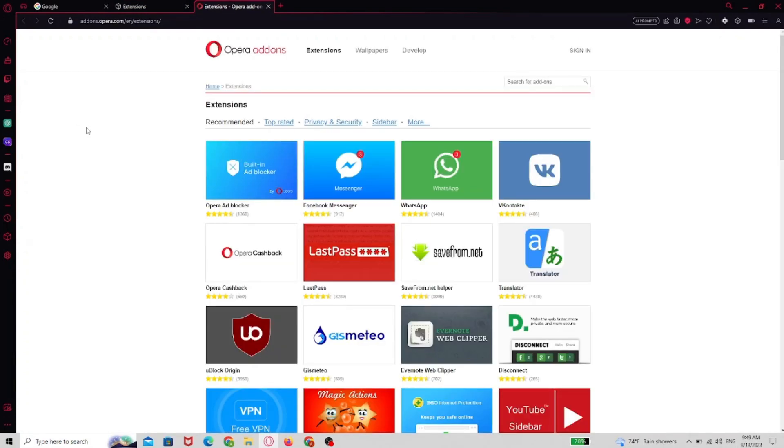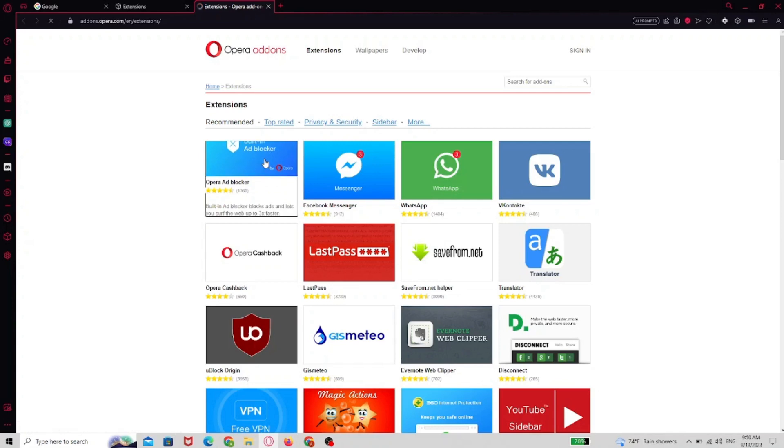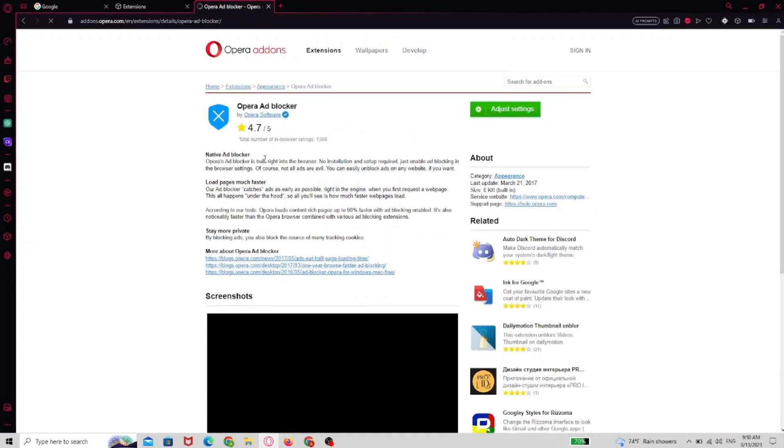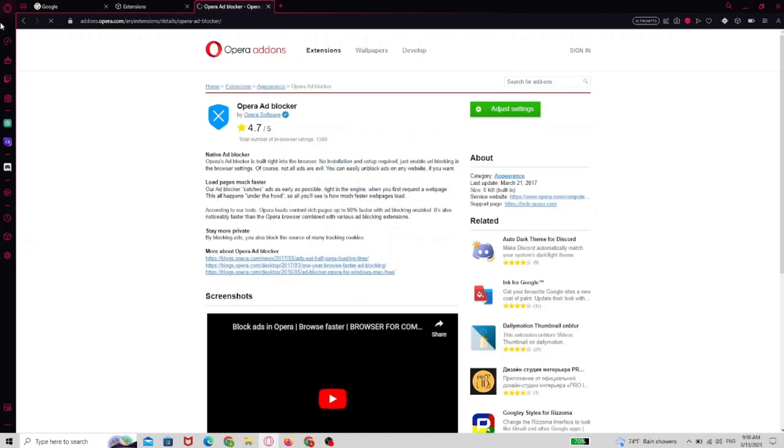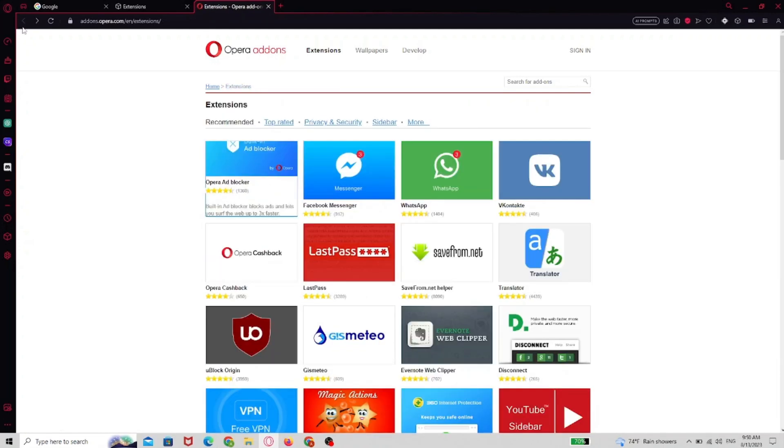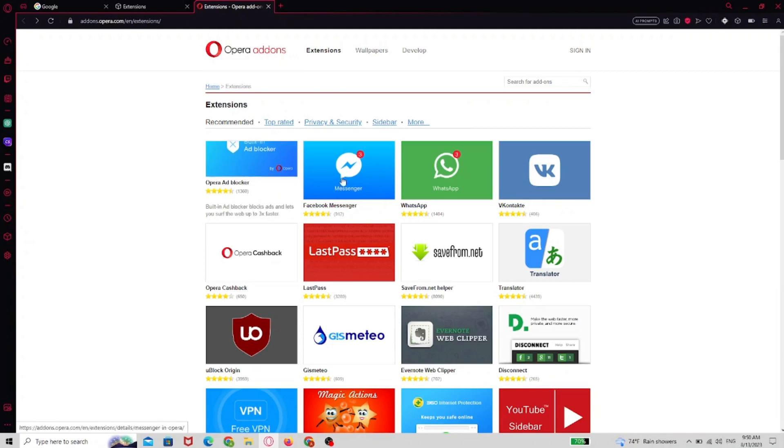Now we have a list of recommended extensions. Let's check how it looks inside. That's the brand blocker, but it's already installed.